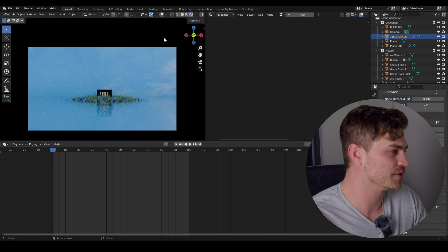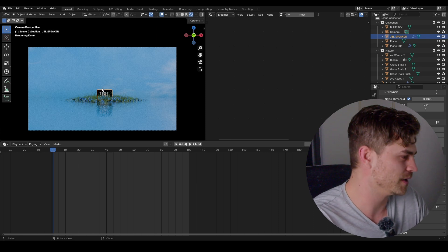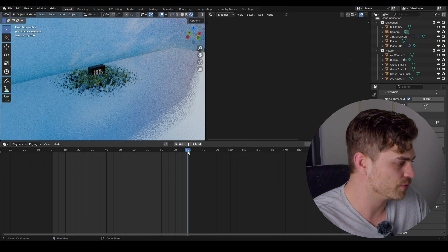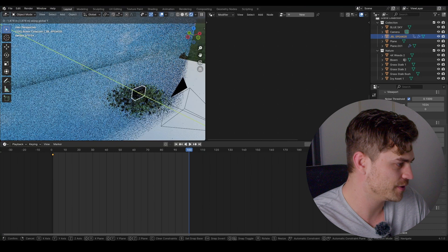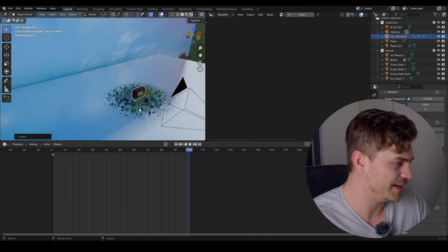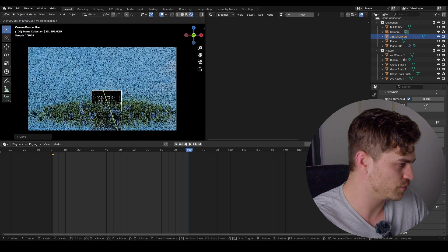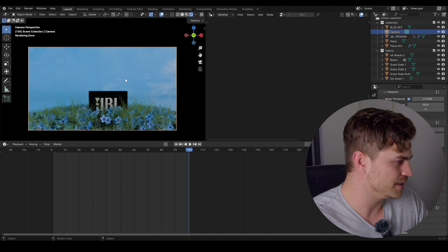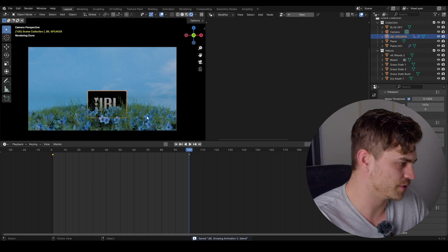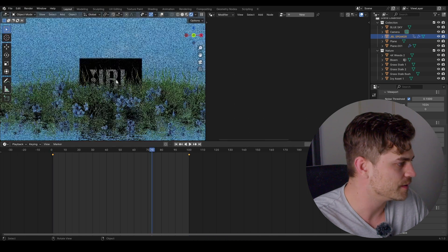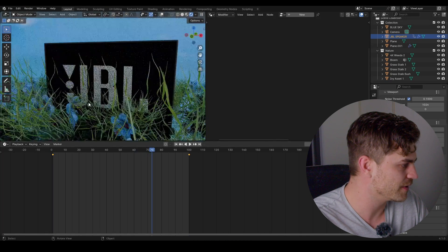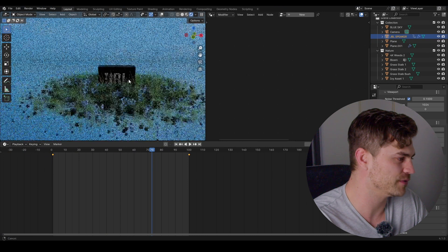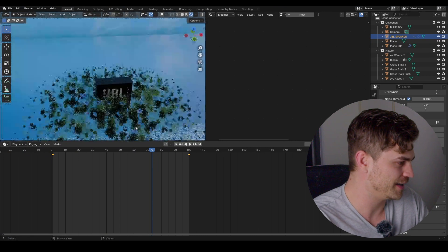I'm going to animate this JBL box and afterwards fix a problem that will occur. Select the speaker, press I on the first frame. Then move to frame 100, G and Y, and bring this towards the camera. As you can see the entire grass plane is moving along and it's growing as well. But the JBL is actually cutting through the leaves and flowers — it's intersecting with a flower and will look weird in the final animation.